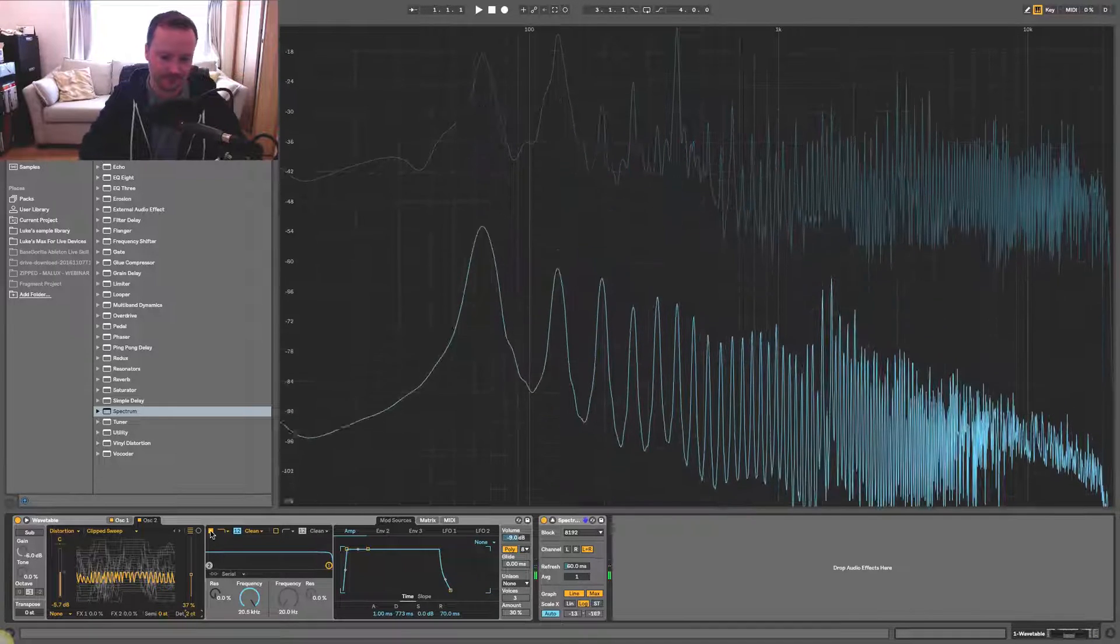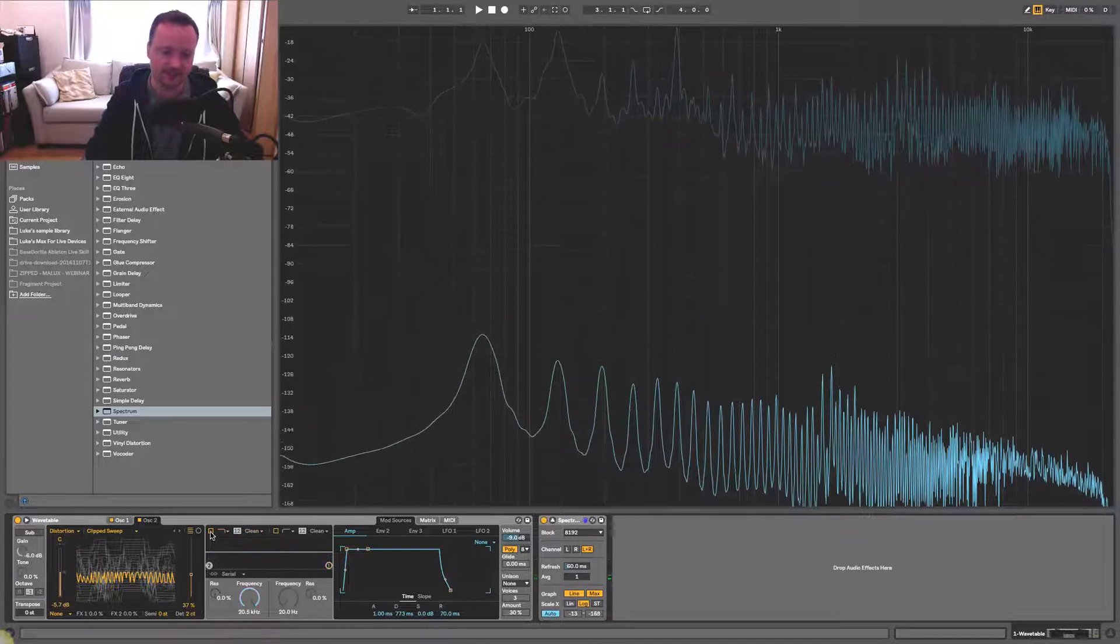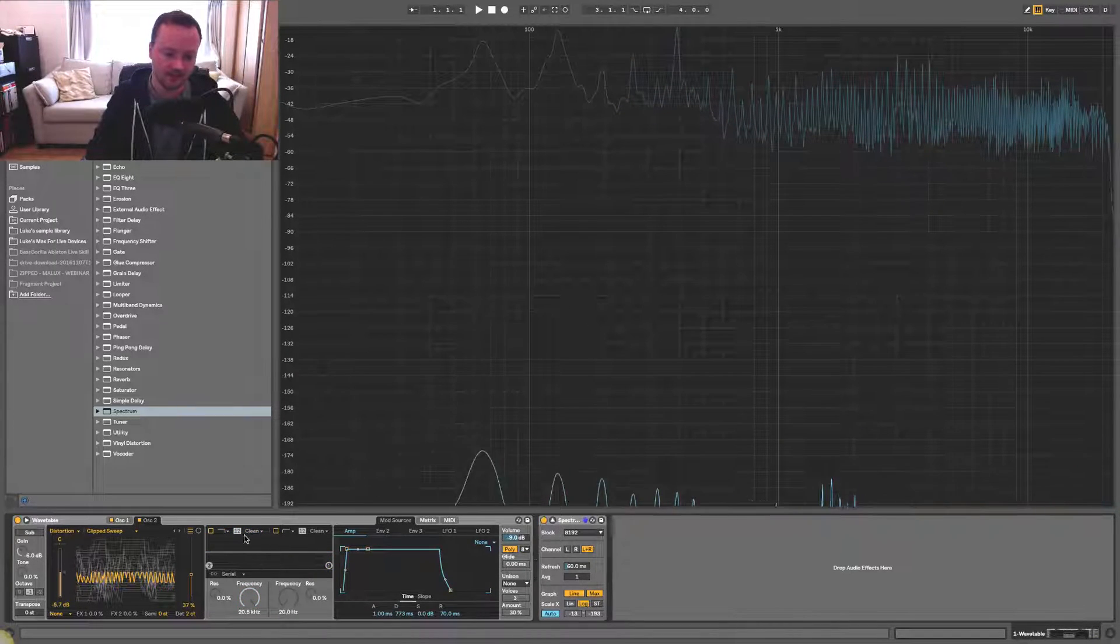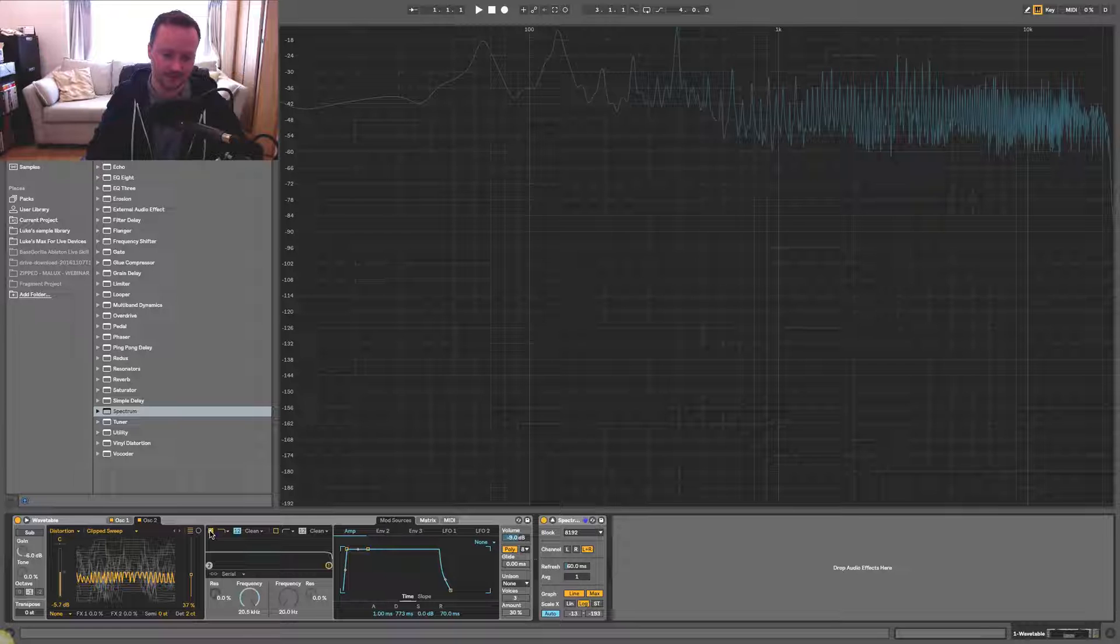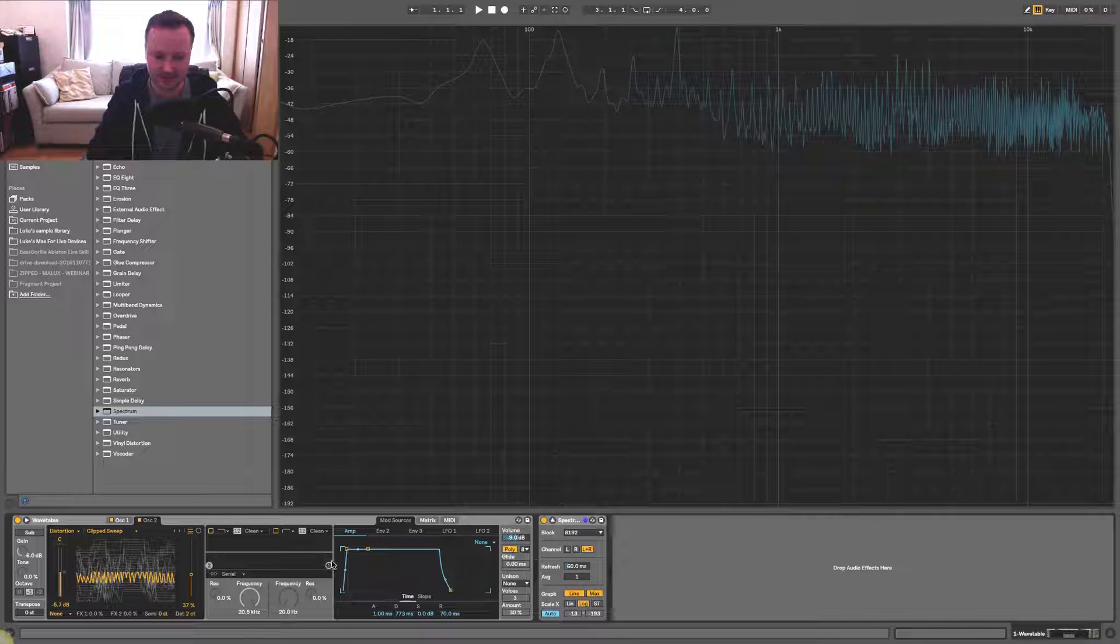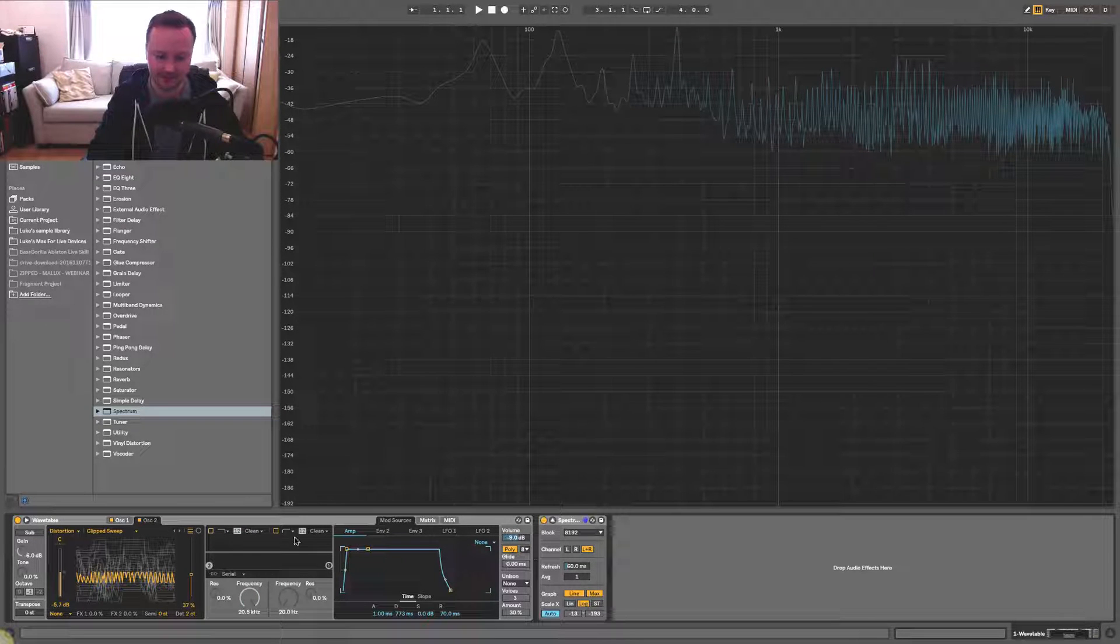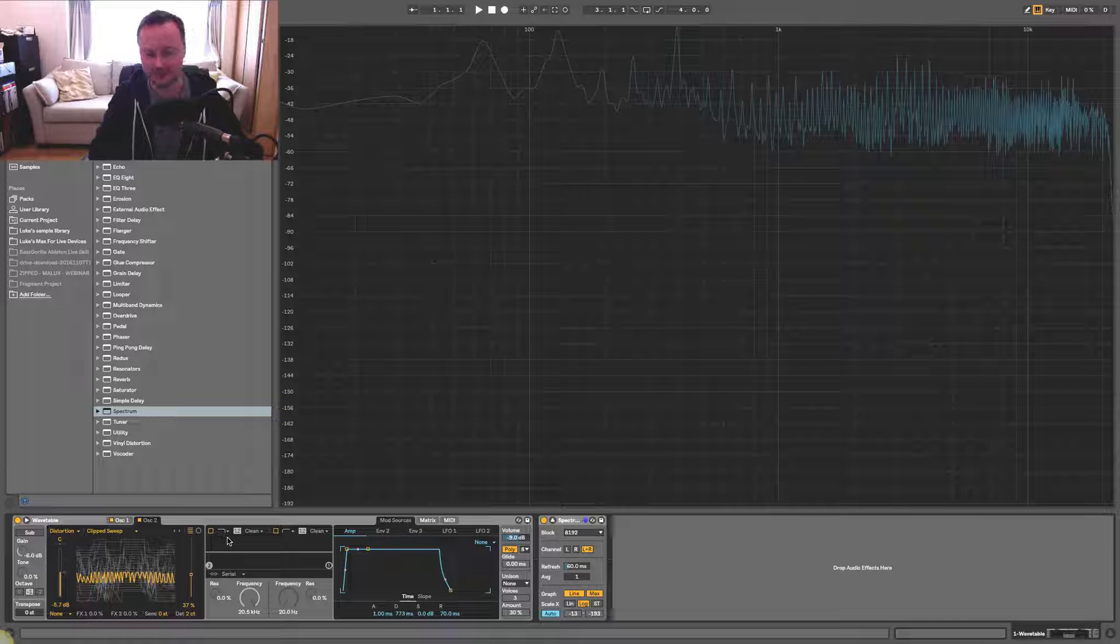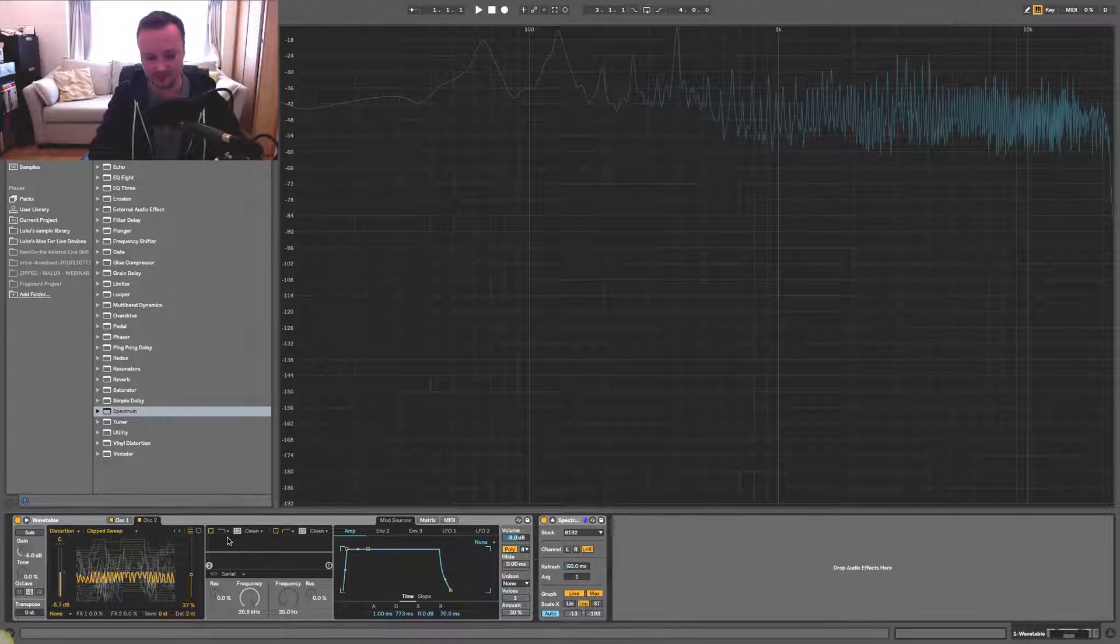Next thing is I'm going to turn off this low-pass filter because I don't want that to take off any of the high frequencies. Just trying to get as much sound coming through as possible.